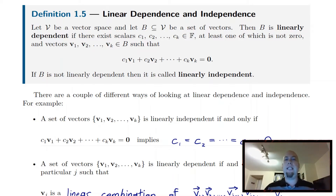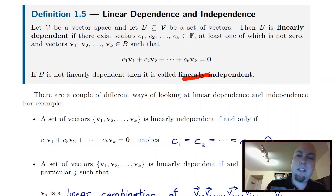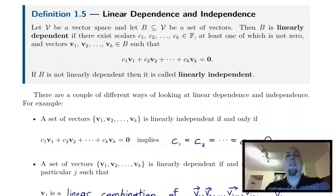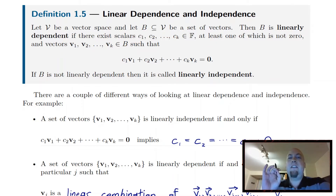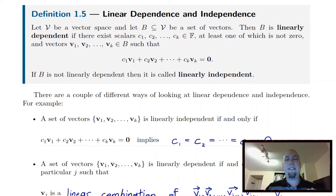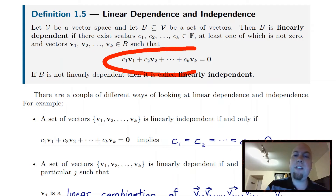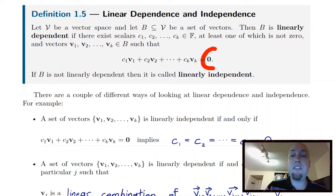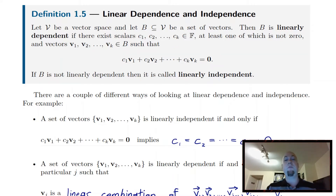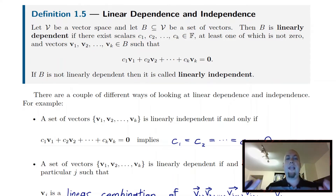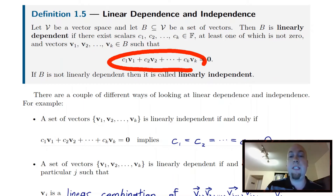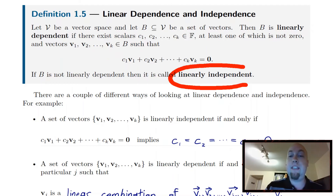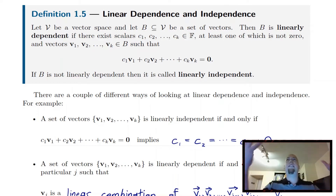The way that we formalize this mathematically is via linear combinations. We say that we've got a set of vectors B in a vector space. We say that this set B is linearly dependent — in other words, it contains redundancies — if there's some linear combination of the vectors in that set that equals the zero vector. If there's some way of taking a linear combination of those vectors in B and getting the zero vector as a result, that's linearly dependent. And if there's no non-zero linear combination that gets you the zero vector, then we call it linearly independent.